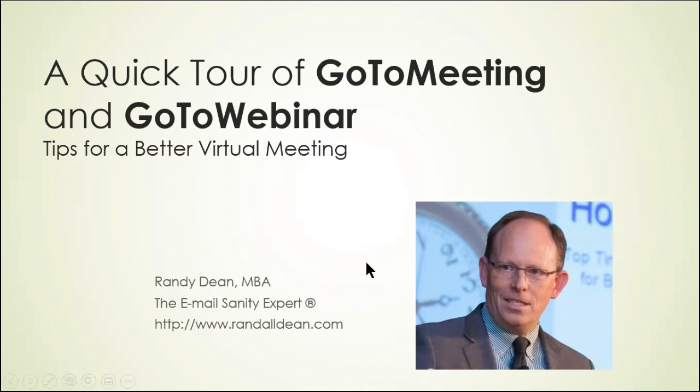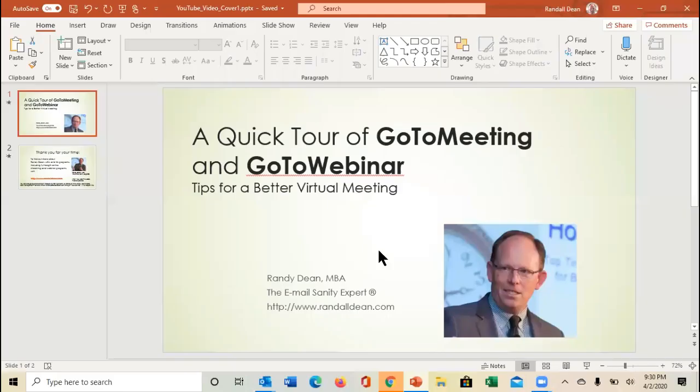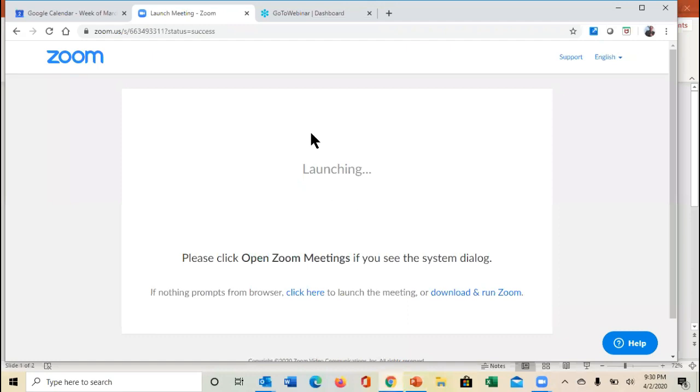I'm Randy Dean, the email sanity expert. I've actually been using GoToWebinar for years. It's been my primary webinar tool for my clients for several years now, so let's dive out and take a quick look at what GoToWebinar can offer.